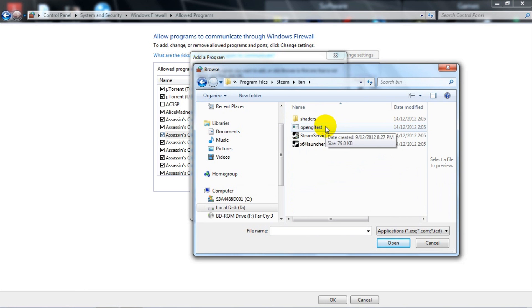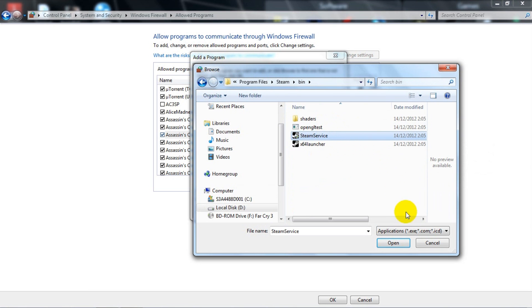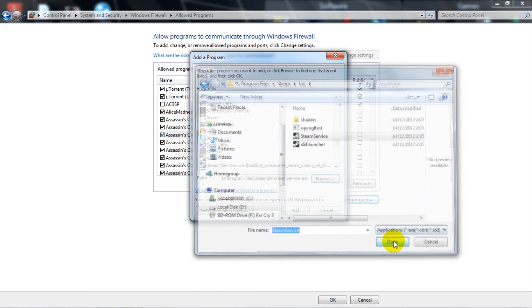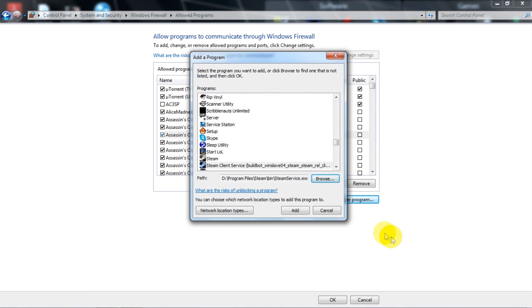Just open up Steam and then go to Bin and you see Steam Service and Launcher. You just need to go to Service, click Service and hit Open.